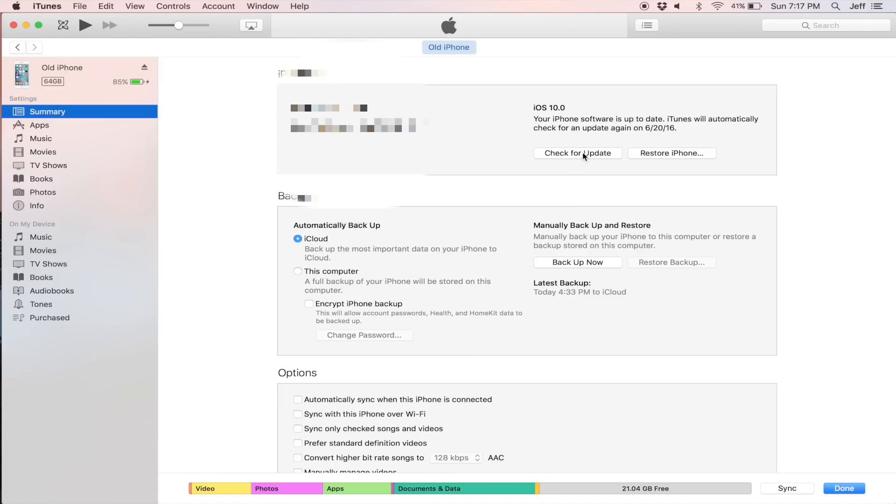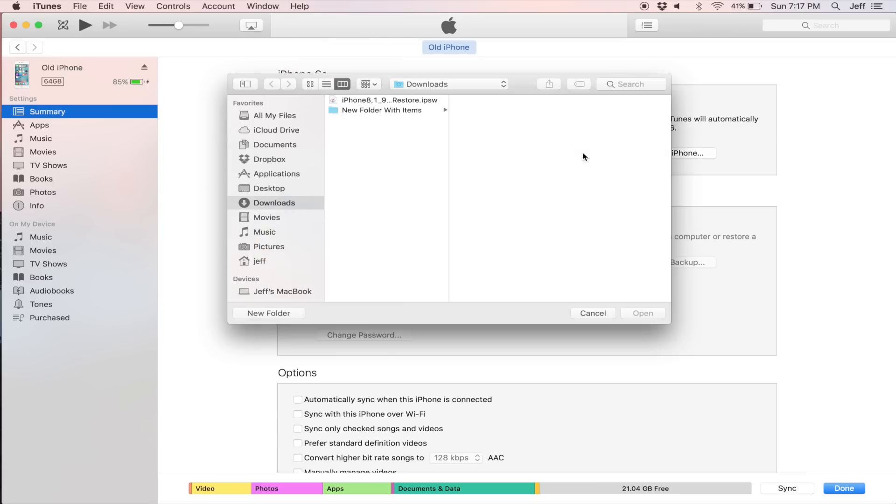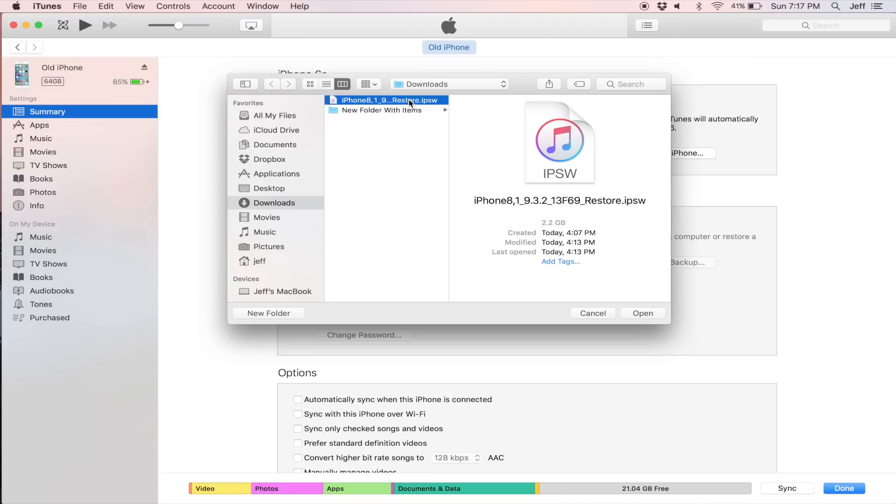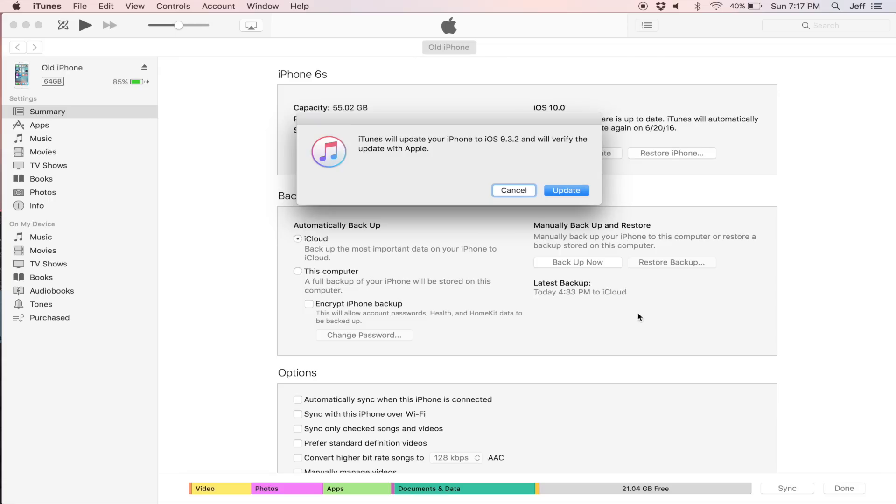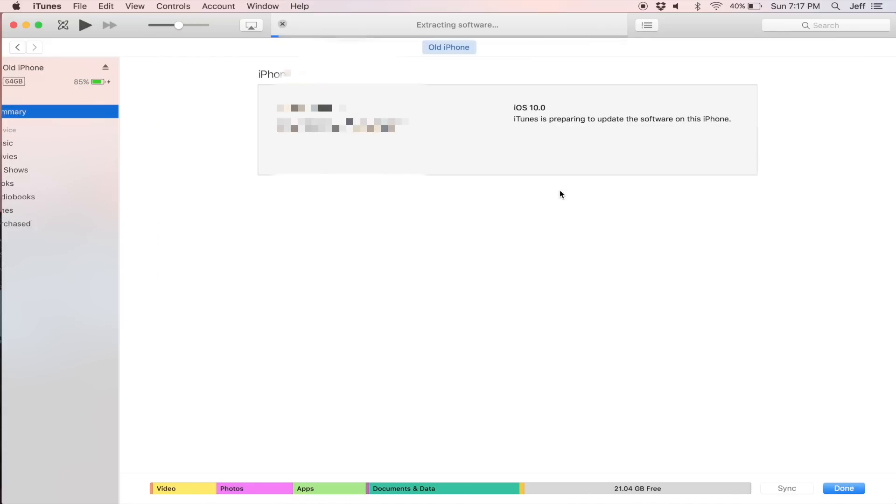And then you want to hold the option key on your keyboard and click check for update. If you're on a Windows machine, hold the shift key instead and then select the iOS 9 software and then click open and then click update.